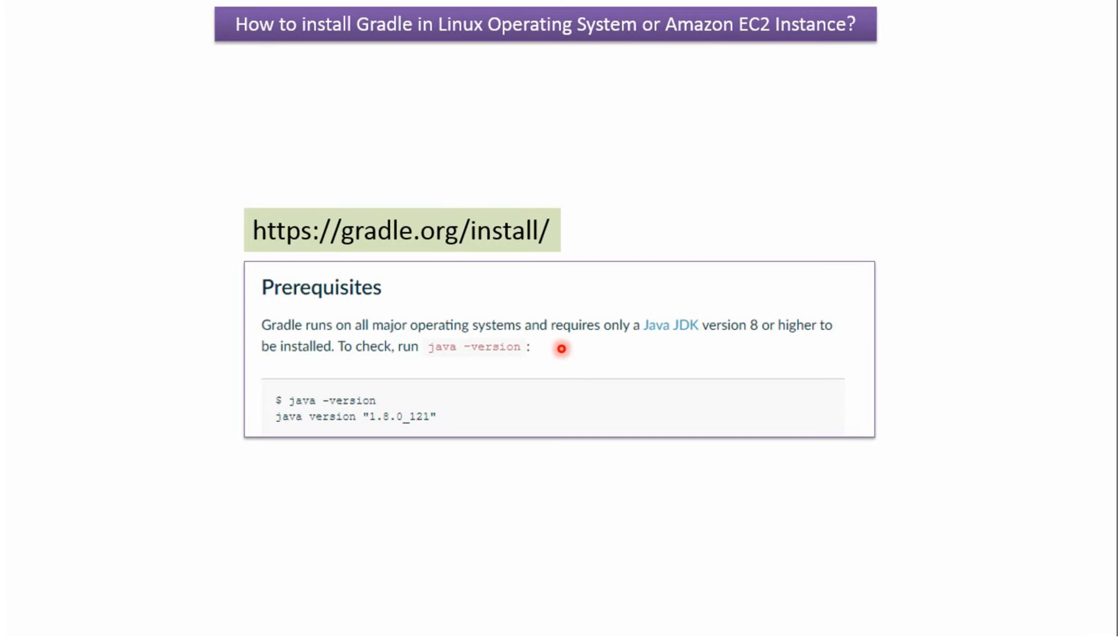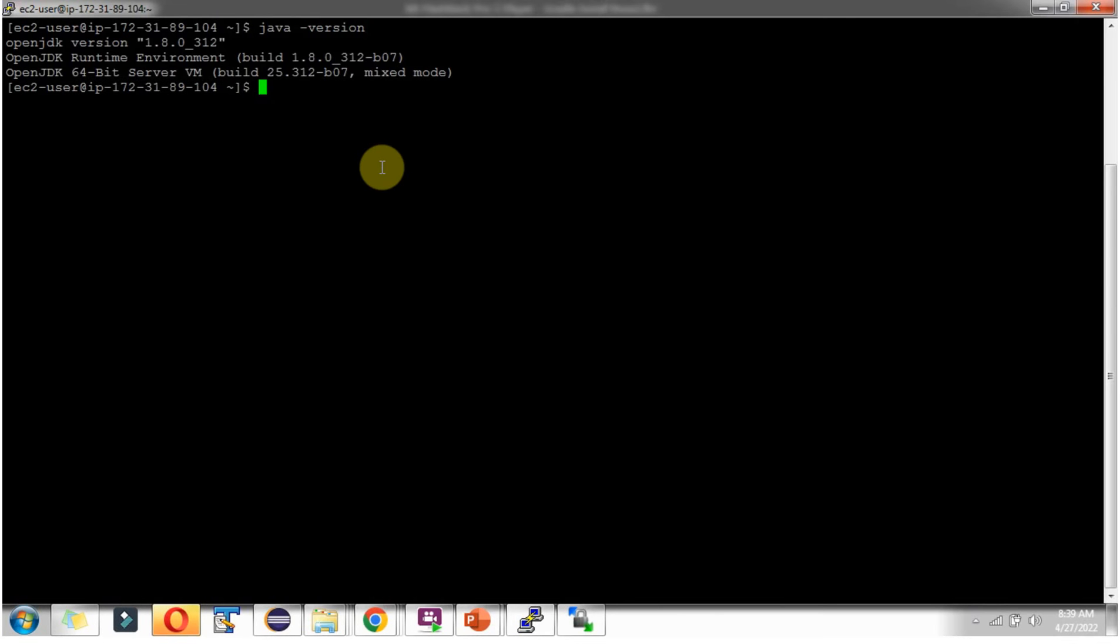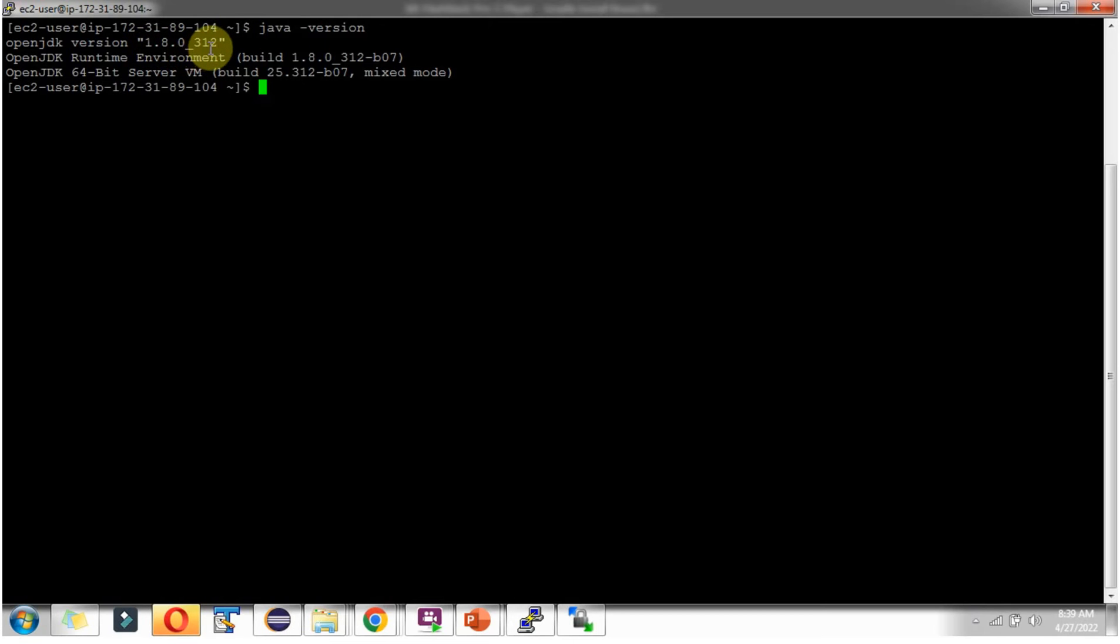Gradle runs on all major operating systems and requires Java JDK version 8 or higher. To check what Java version is installed in Linux operating system we can use the command java-version. We'll check in the Linux system which we just logged in. In this Linux system Java 1.8.0-312 version is installed.